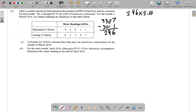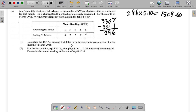When you multiply that, what you get is one thousand five hundred and nine dollars and sixty cents. So the total amount that John pays for electricity consumption during the month of March is one thousand five hundred and nine dollars and sixty cents.